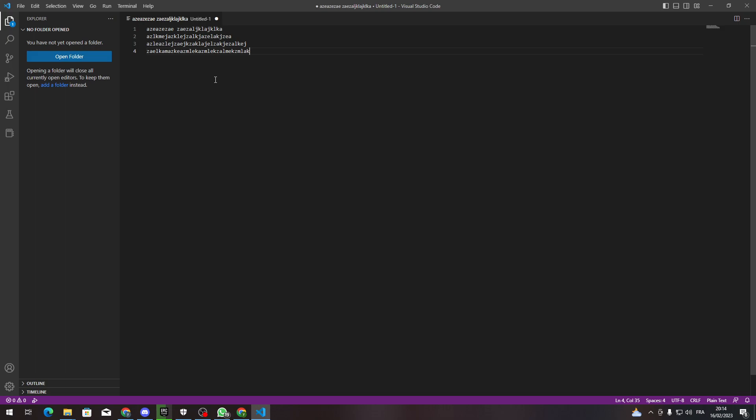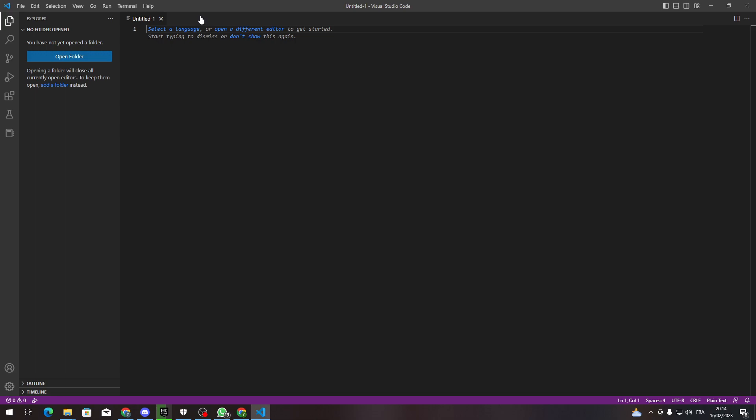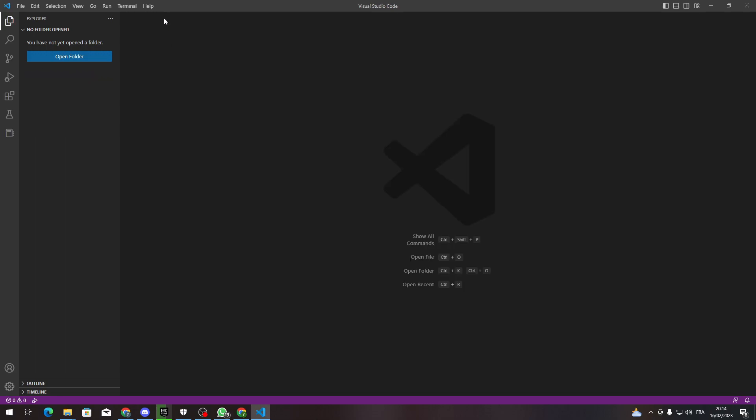Before starting with how to indent text in Visual Studio Code or a script, we need to get Visual Studio Code ready and set up on our PC.